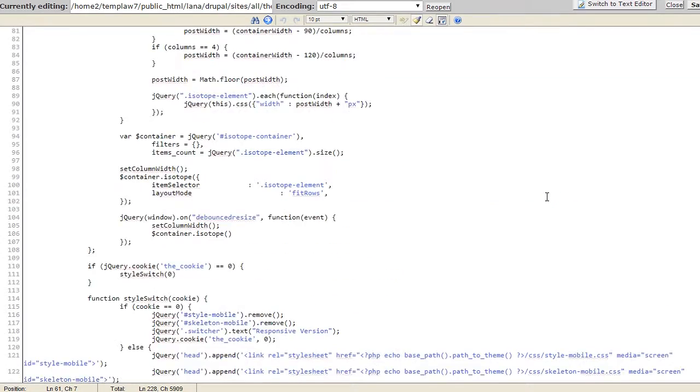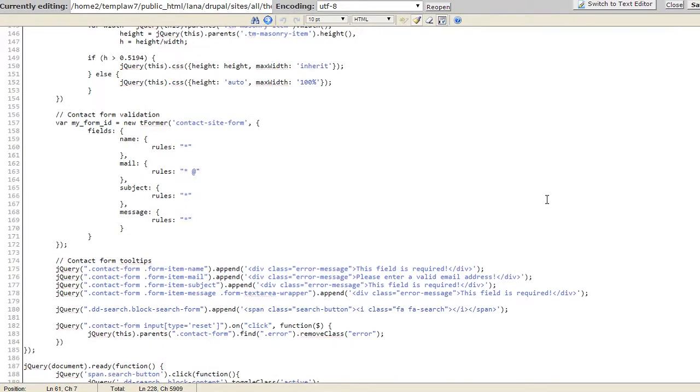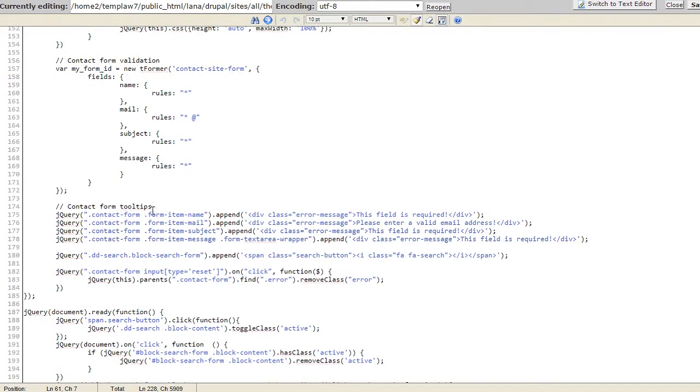Locate the Contact Form Tooltip section. It's located at the bottom of the file. Here you can see this section and the text message below.